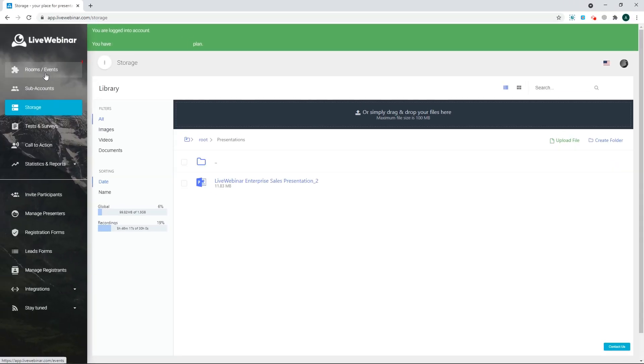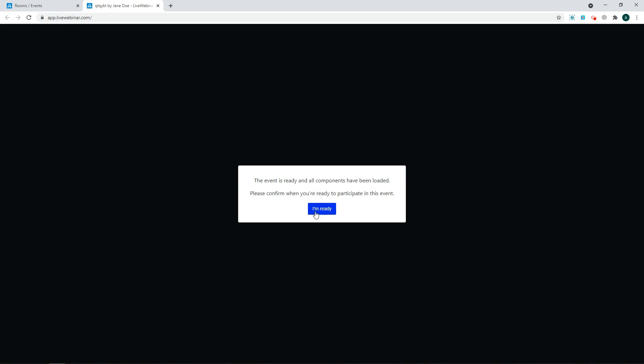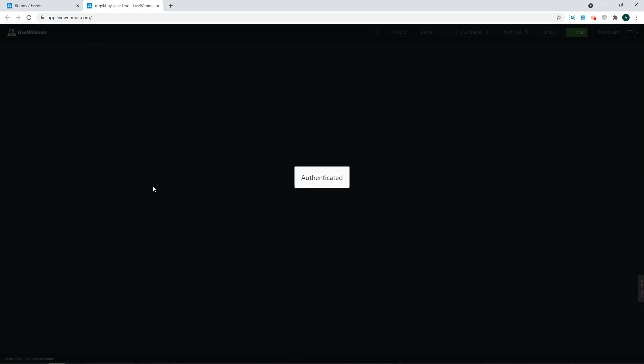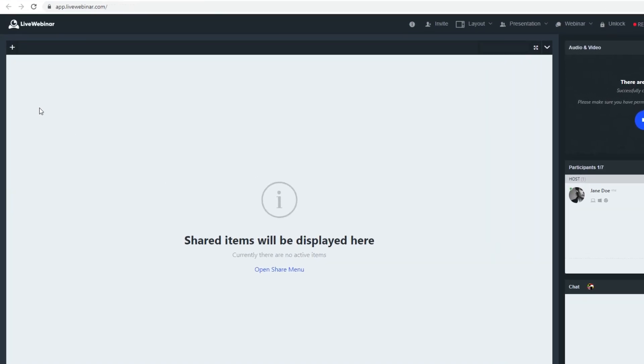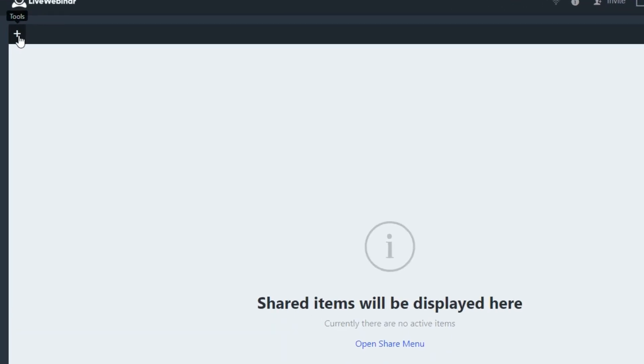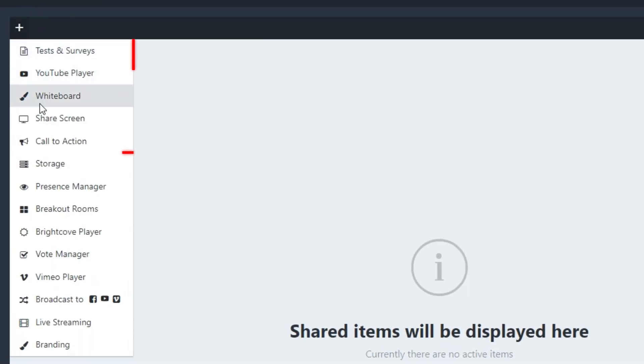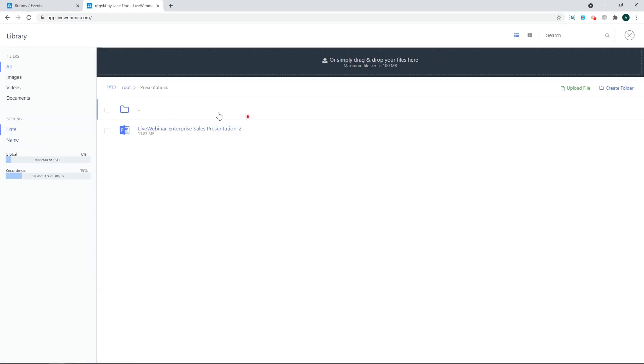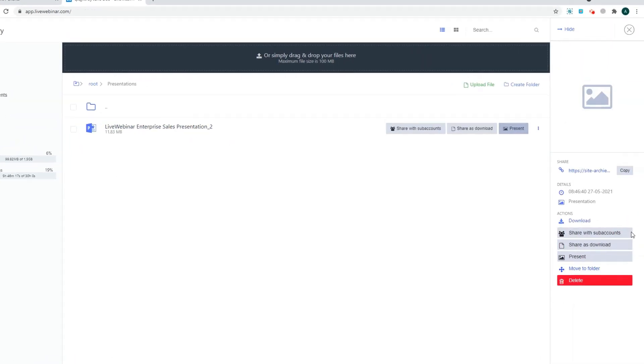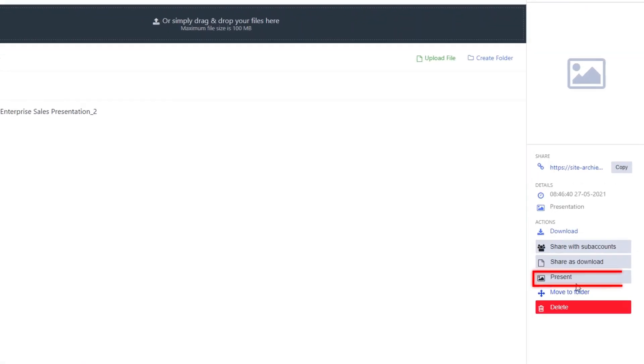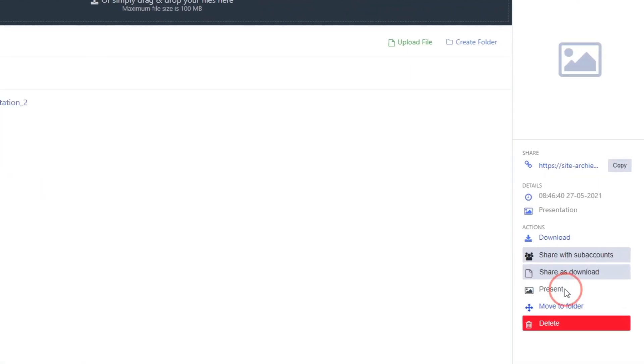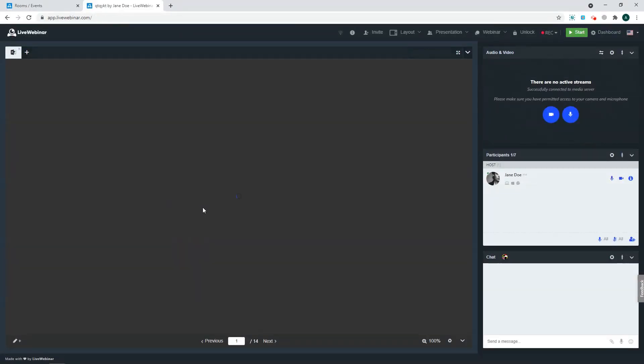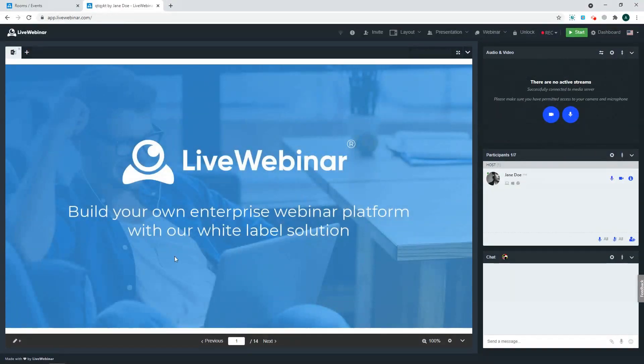Next, once you're in your webinar room, open the Share menu, click Storage, select the file, and click Present. In this very easy step, you're ready to present your PowerPoint in live webinar.